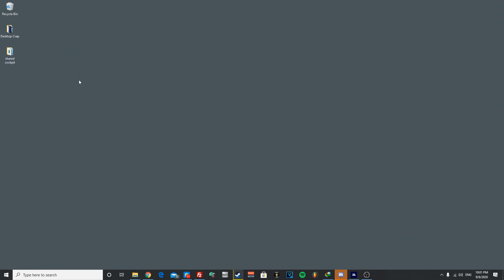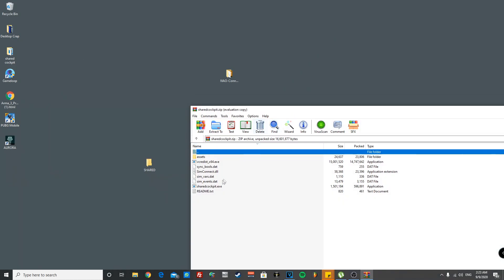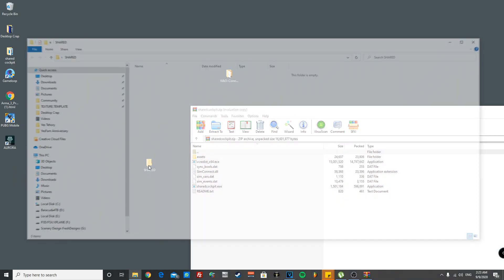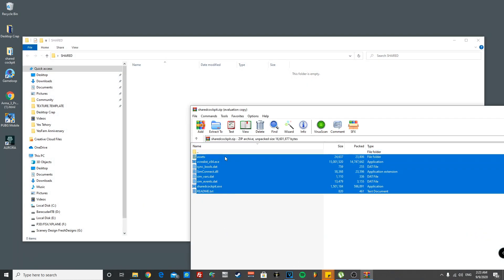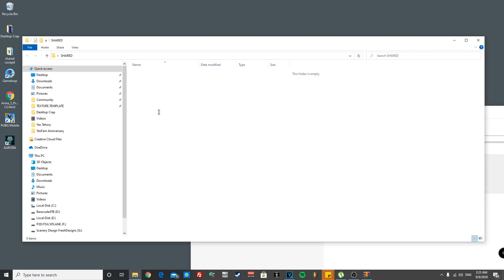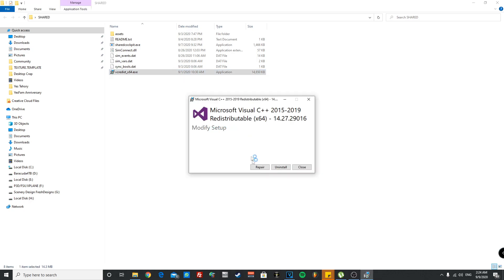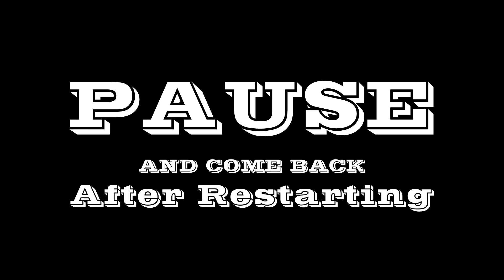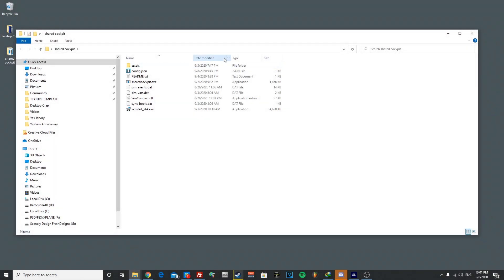Once you download the zip, go ahead and extract it into a folder on your desktop or anywhere else. Now once you have everything extracted and inside the folder, you can go ahead and start this installer which is the vc_redist_x64.exe. Once you start it, you're gonna install it and it's gonna ask you to restart your computer. Once you restart your computer, you can come back to this tutorial.